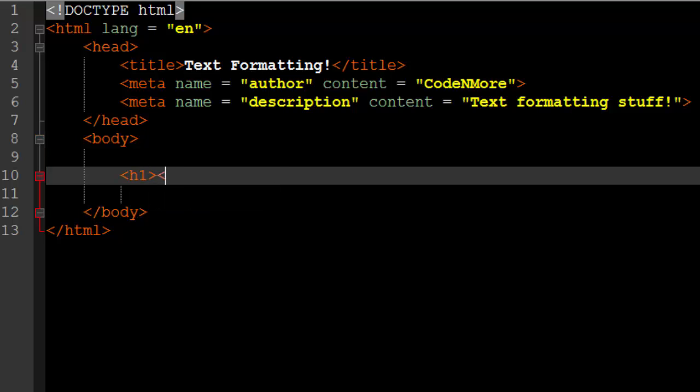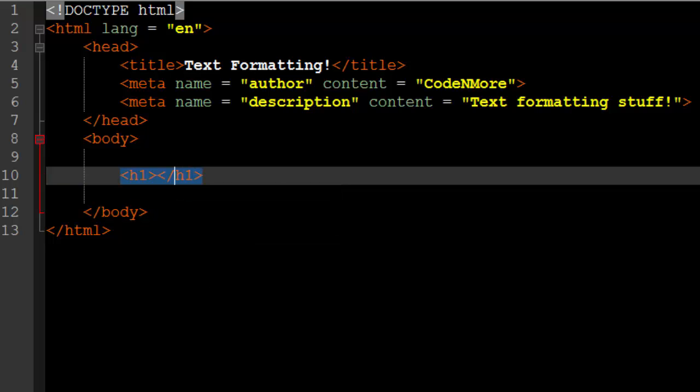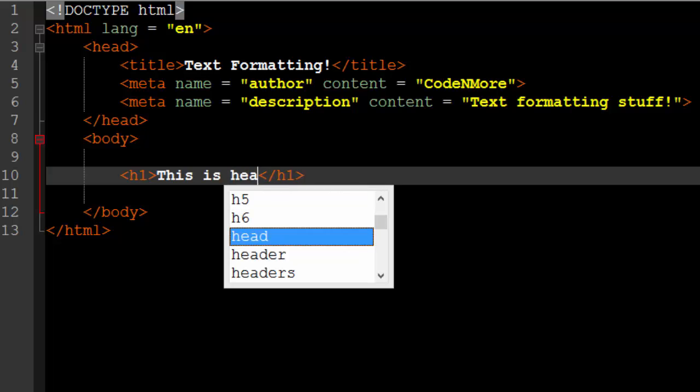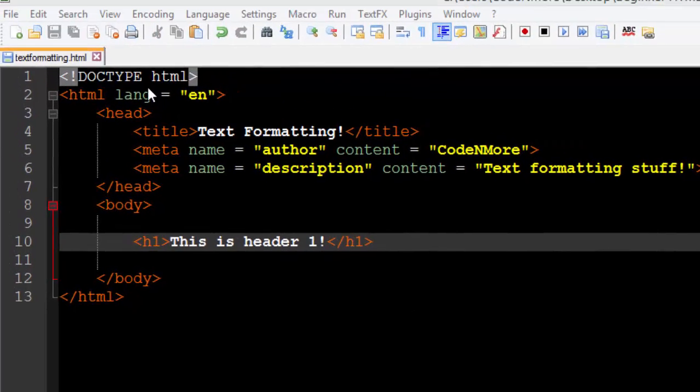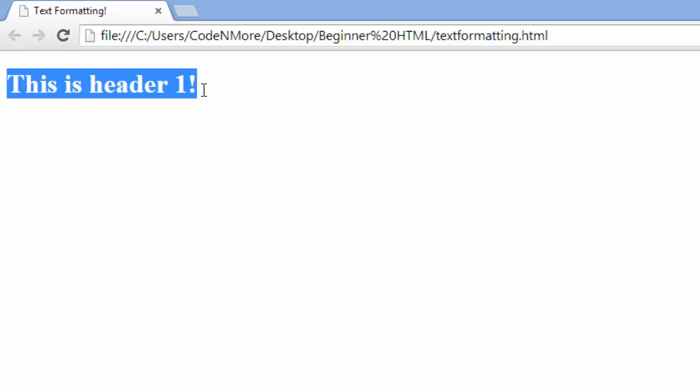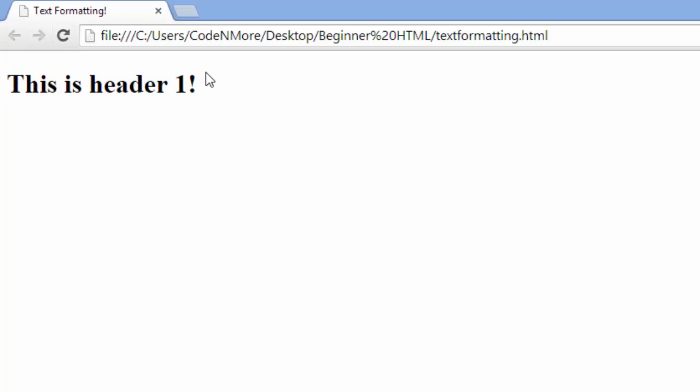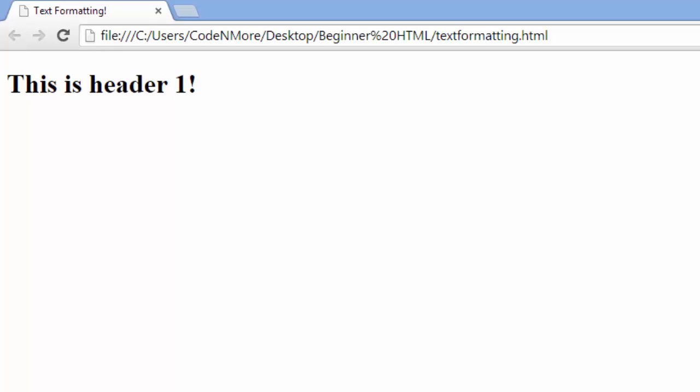So I'm going to do H1 and this is the most common one. H1 actually is the biggest. So what this does is it makes any text in between the opening and closing H1 tags big. Bigger than usual. So it can be used as a title or mainly a header for things. So I'm just going to say this is header 1 like so. And if you go ahead and open up your web browser, open up your file and refresh it, you can see that we get this is header 1 and this is clearly bigger text than usual.